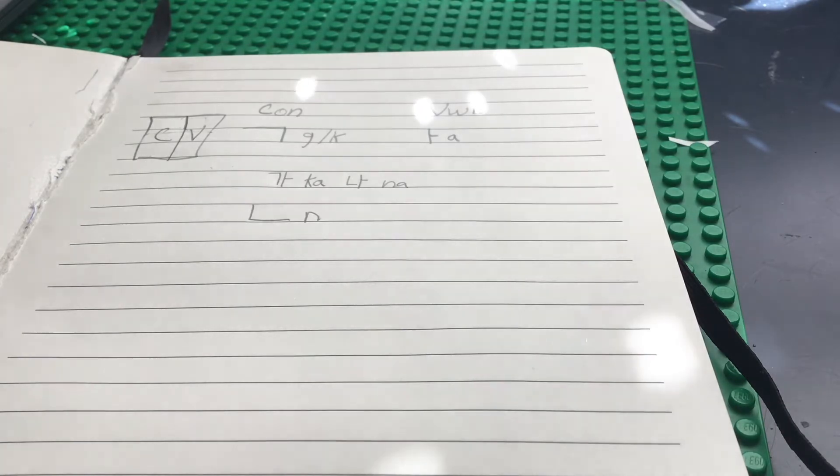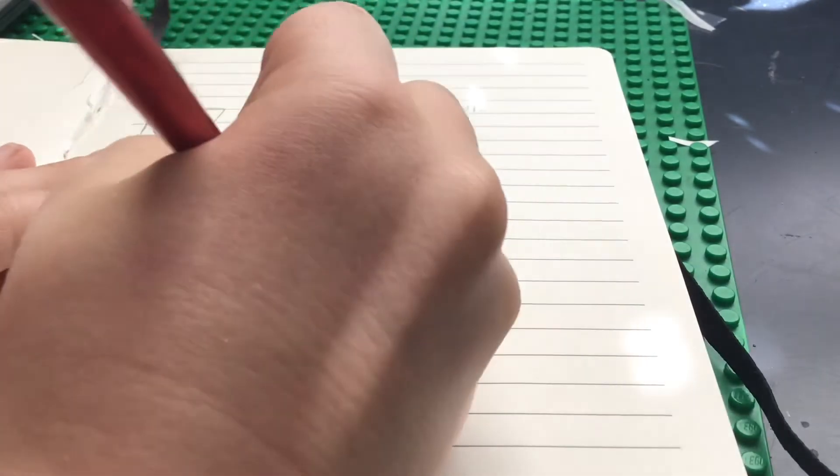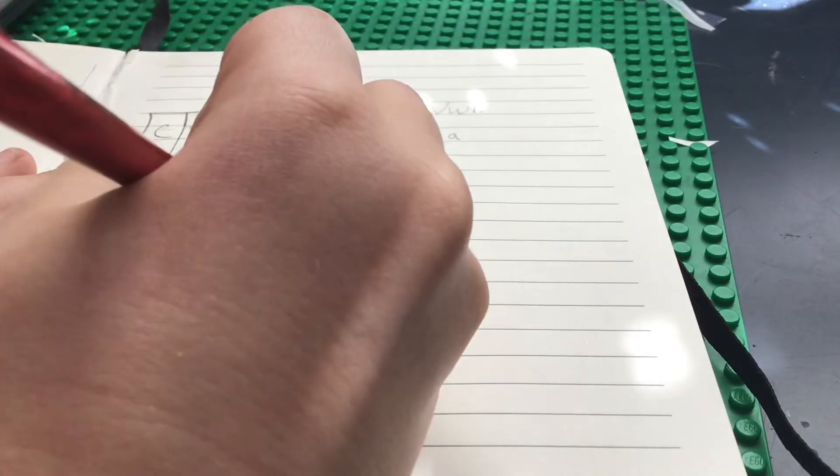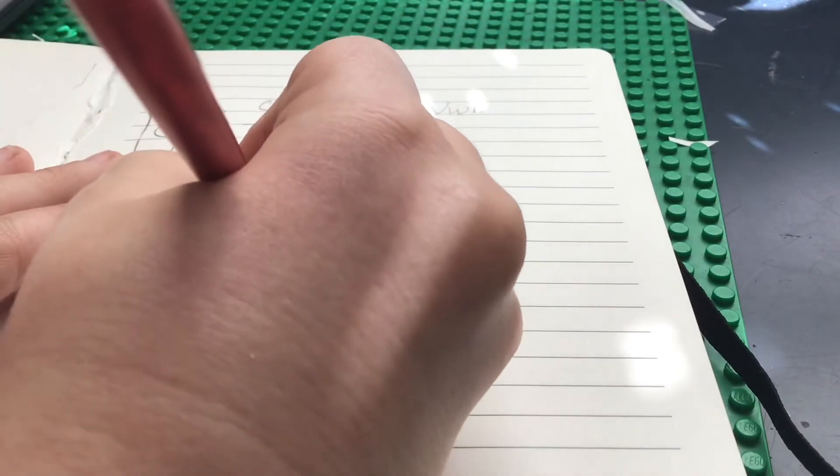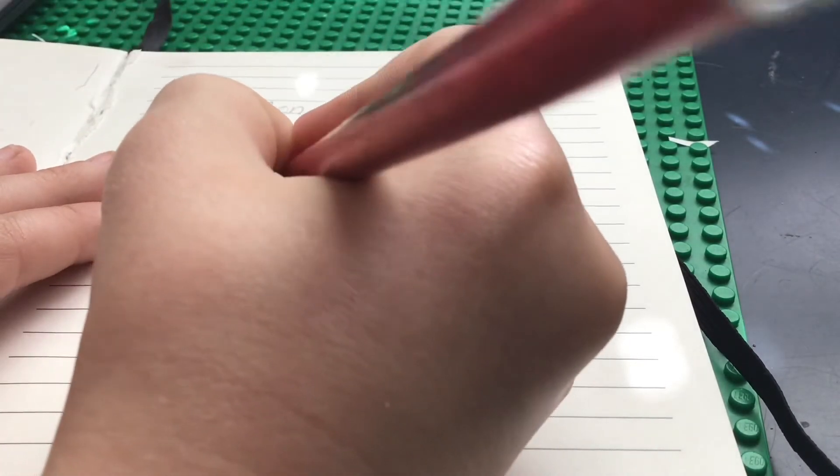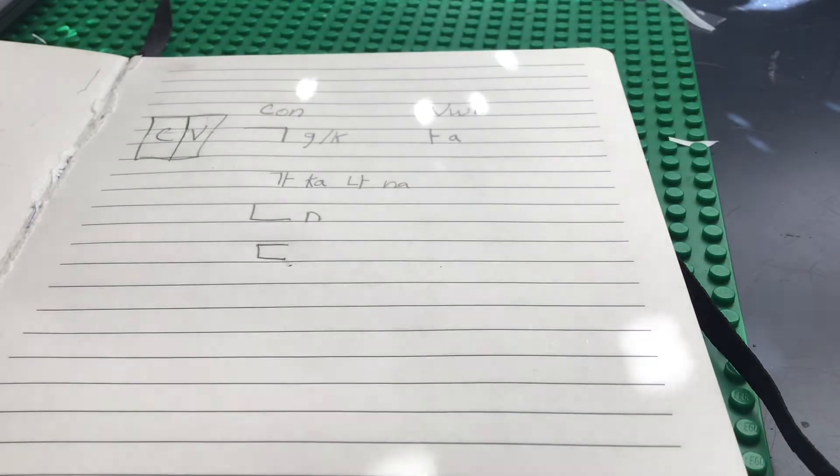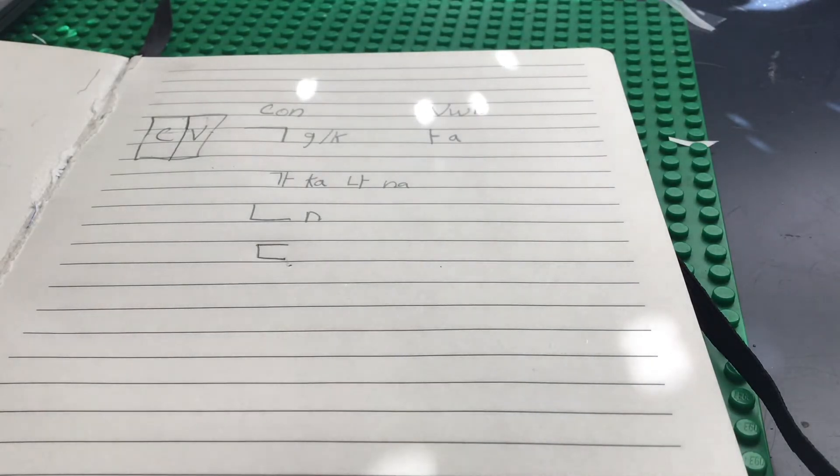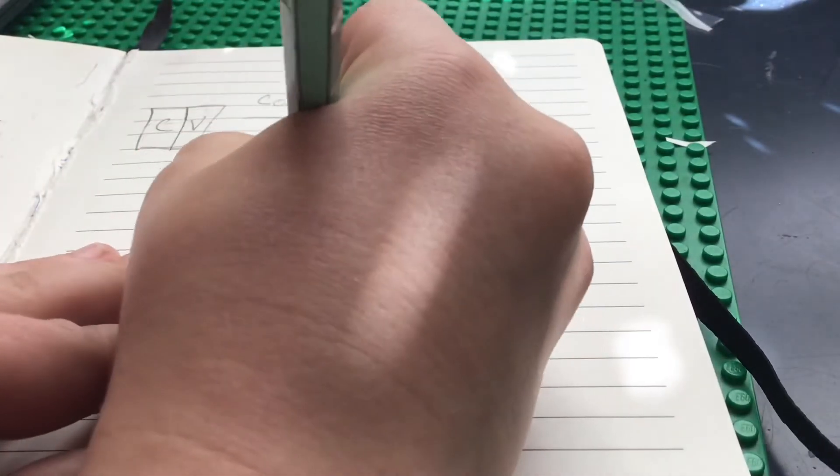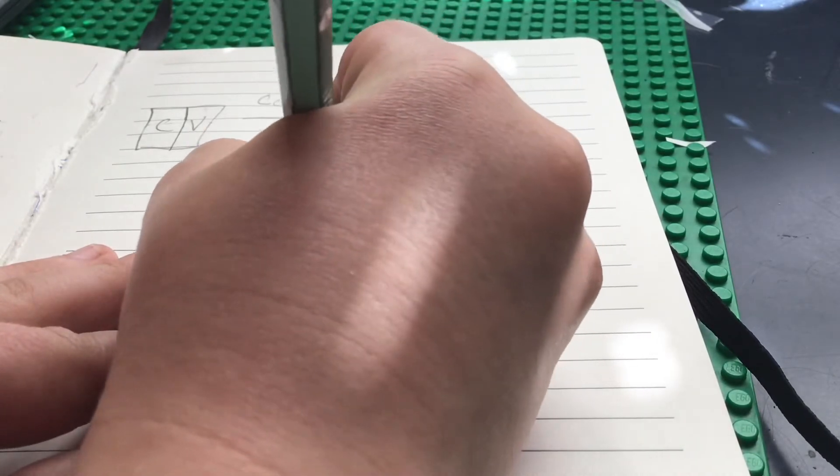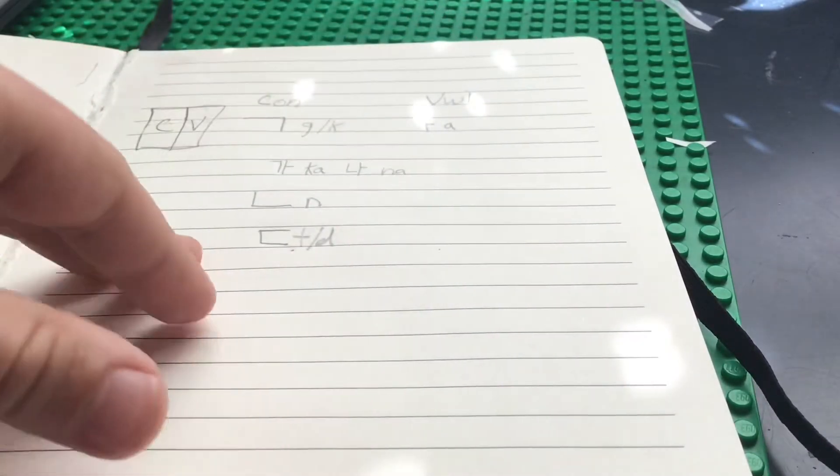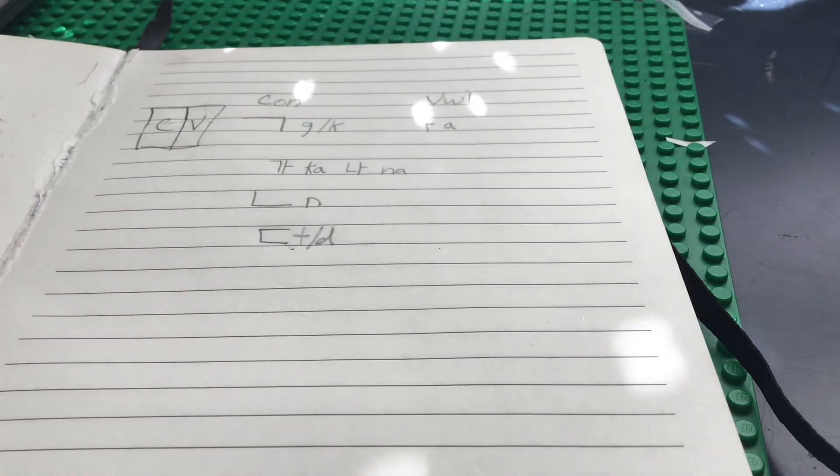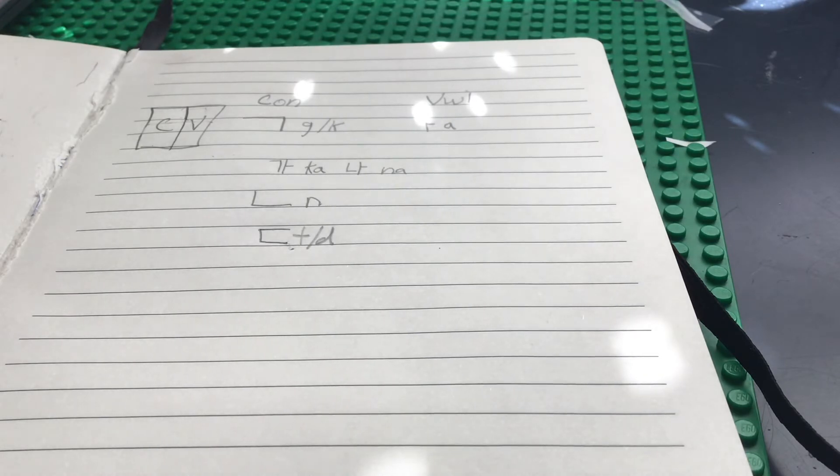And now let's learn our last consonant for the day. I know this pencil broke. Sounds like T or a D. In the middle of a T and a D.